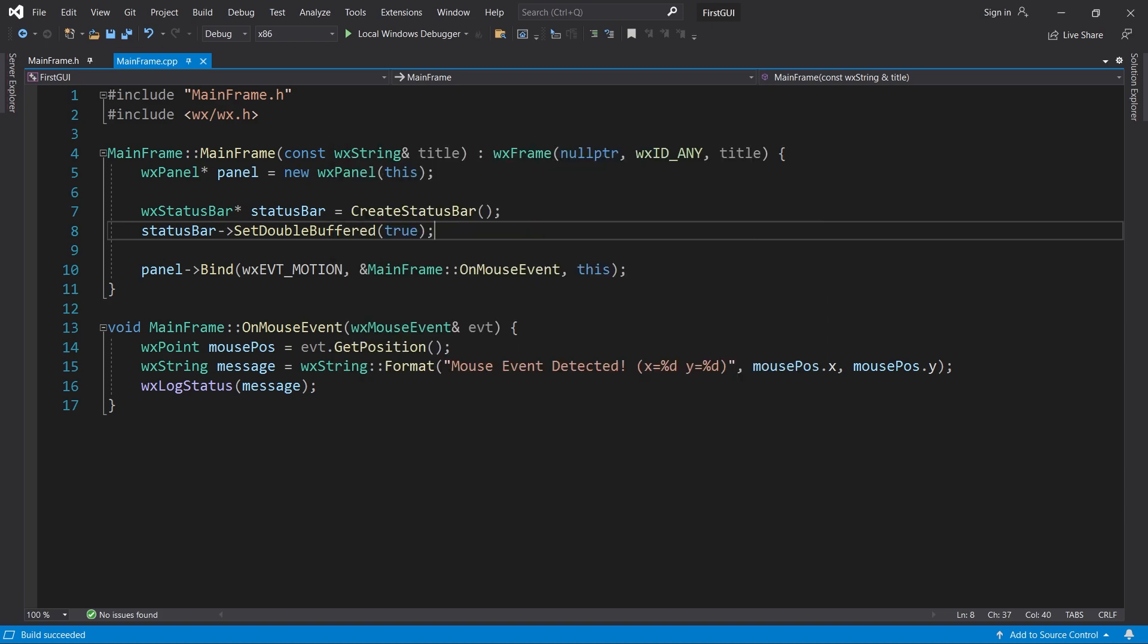Here's a question. What would happen if we moved the cursor over a child control? Let's add a big button to the panel and find out.